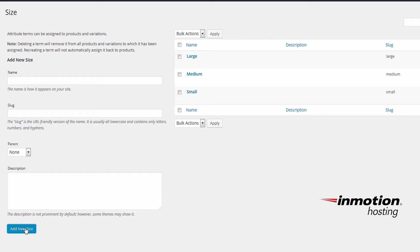And now to demonstrate our custom ordering here that we set under the default sort order, you'll see I can drag and drop these to get them organized in the scheme I prefer, which is small first, then medium and large.